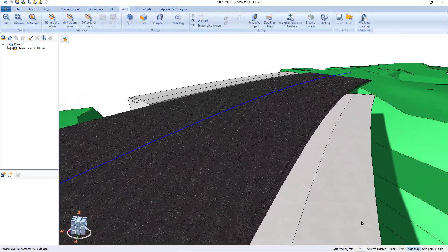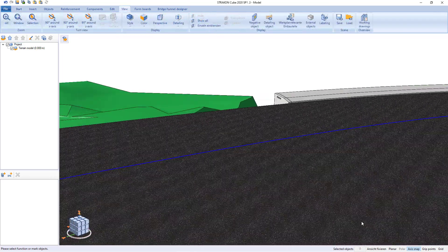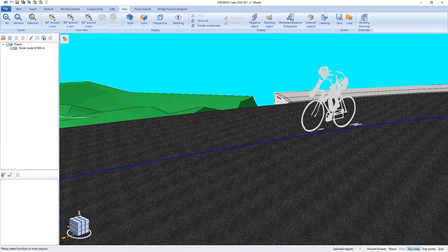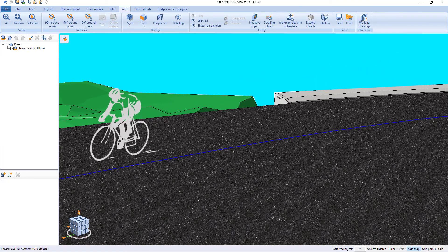Beam bridge design with Strakon software. Have a nice trip!